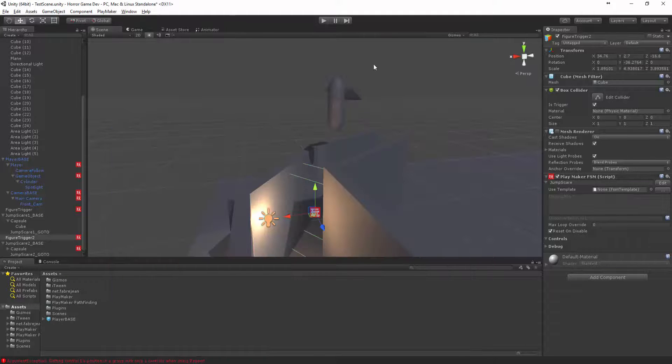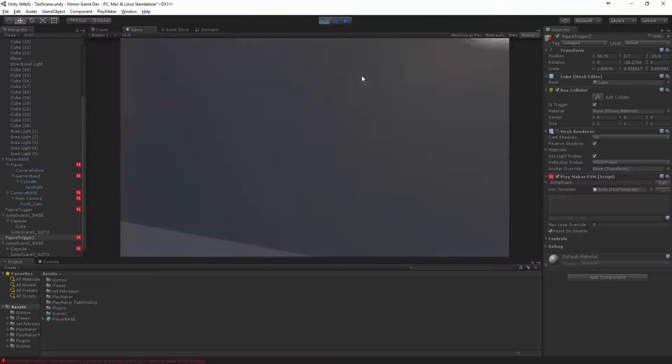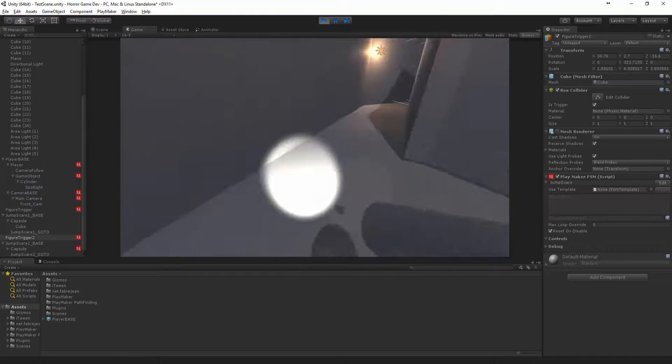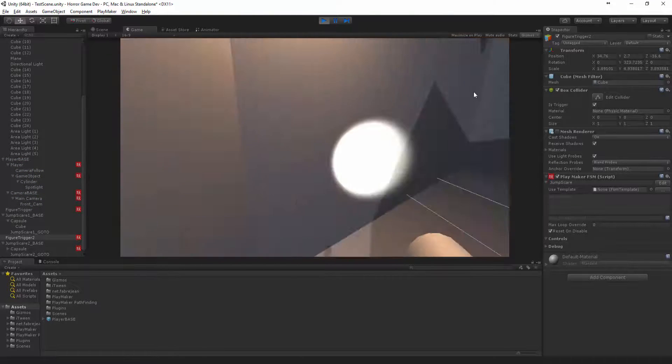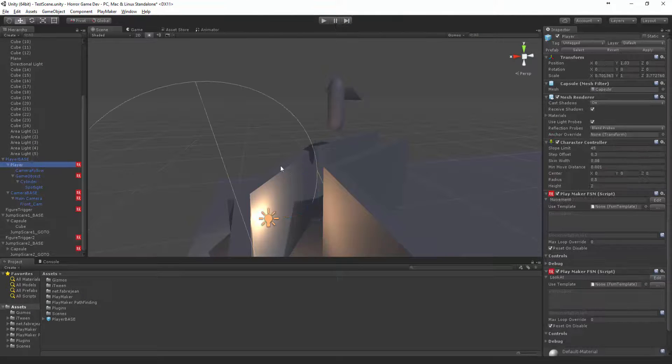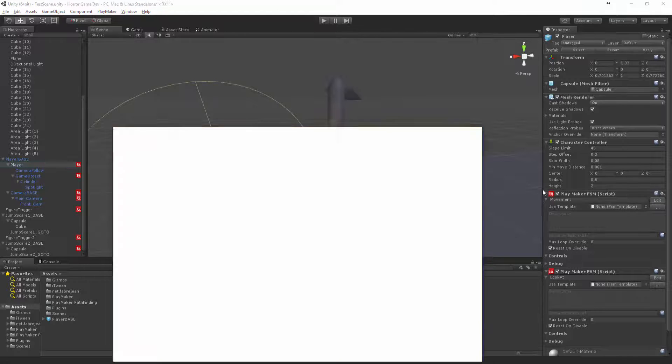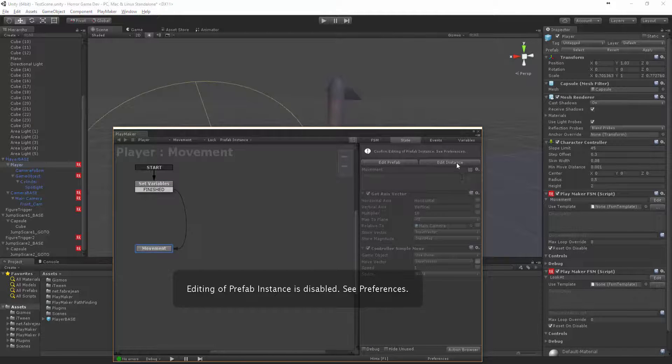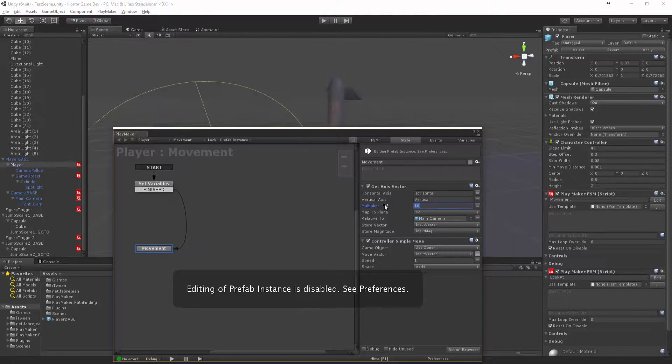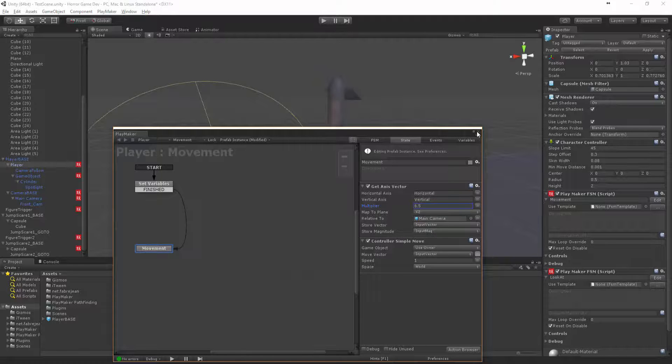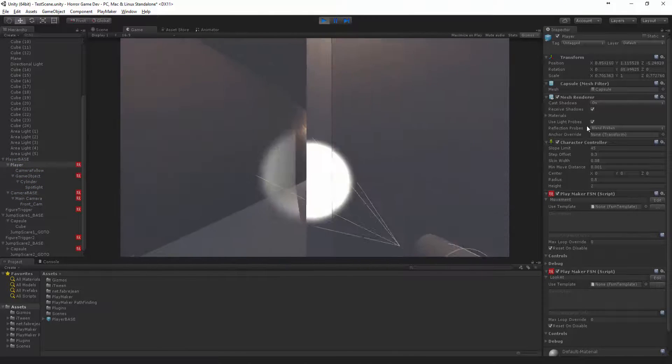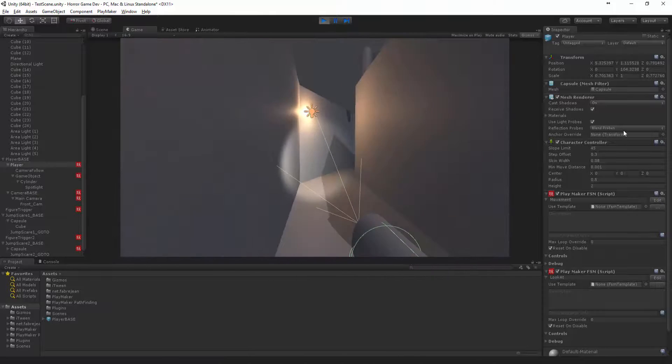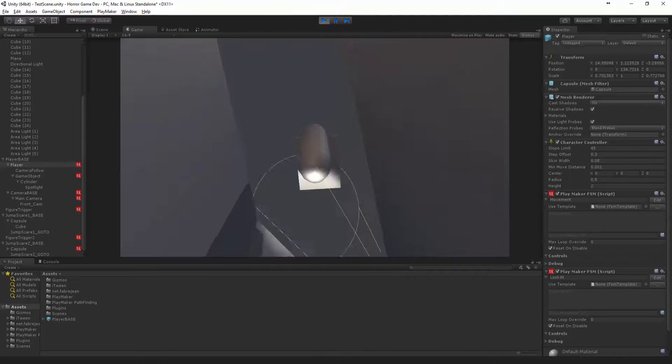Now let's press play. Okay let me just firstly just slow the guy down because it's a bit ridiculous. Let's go to movement edit and let's make it 6.5. That should be nicer. All right that feels more logical, okay.